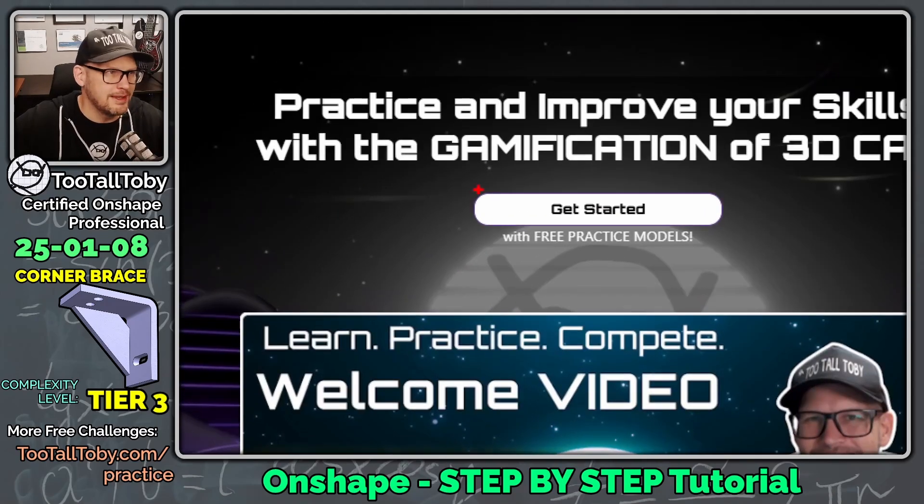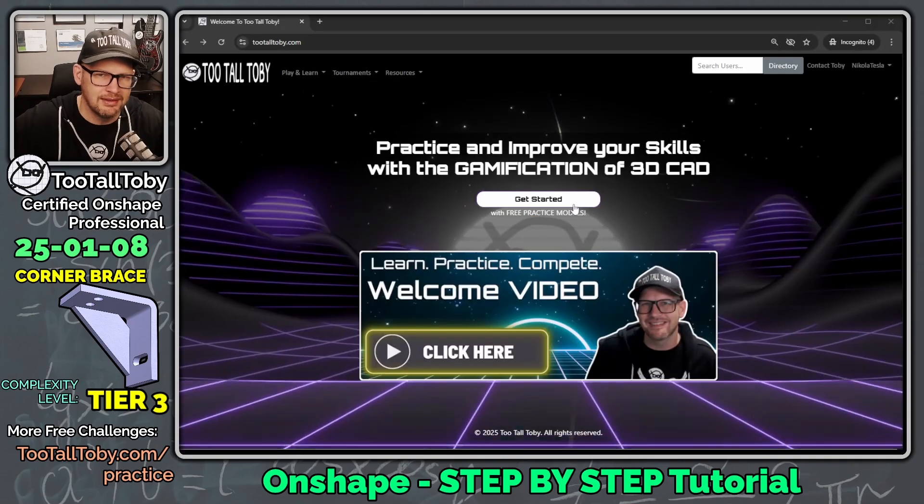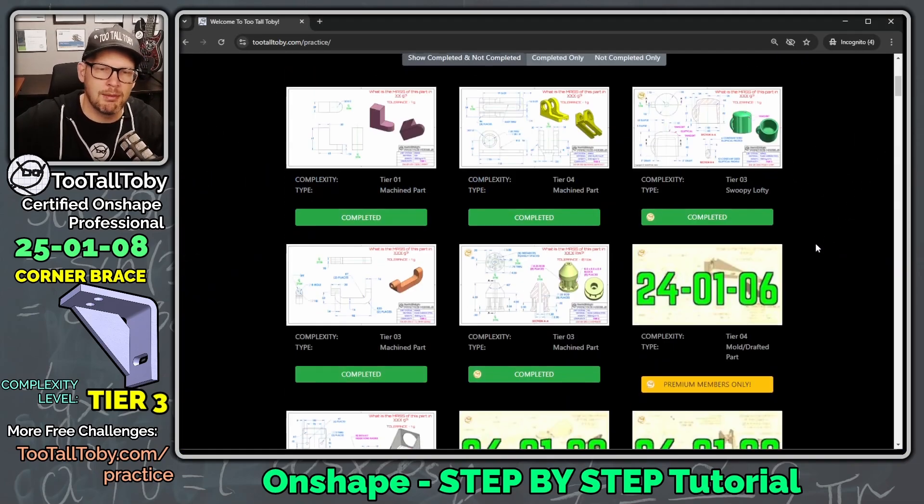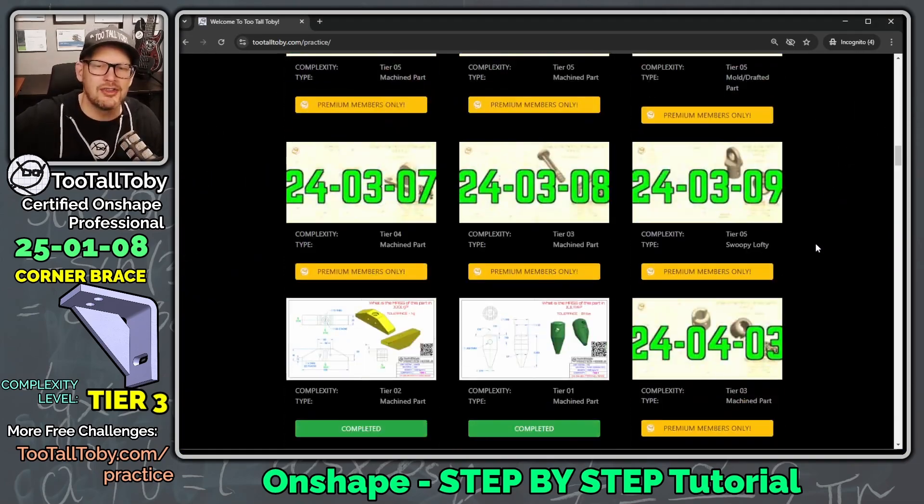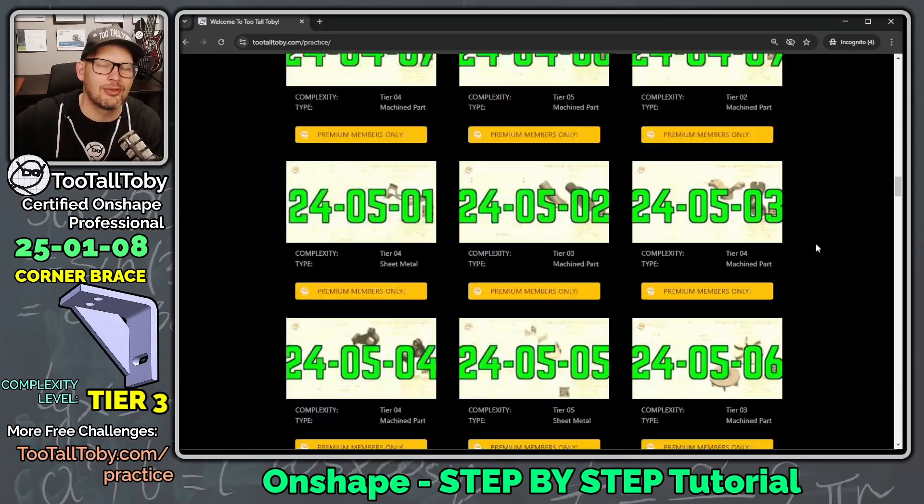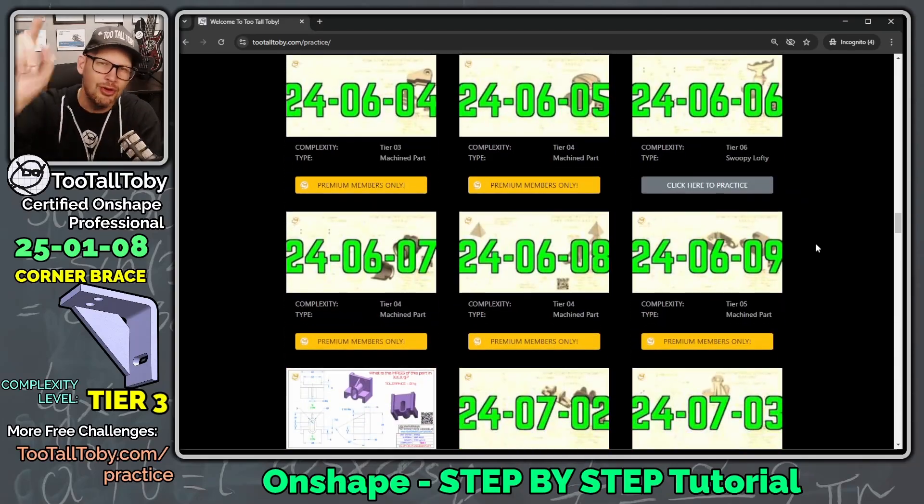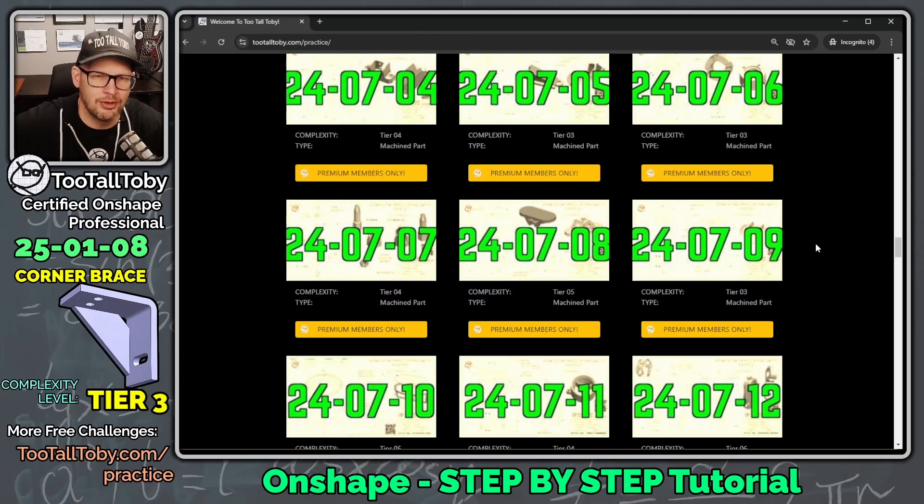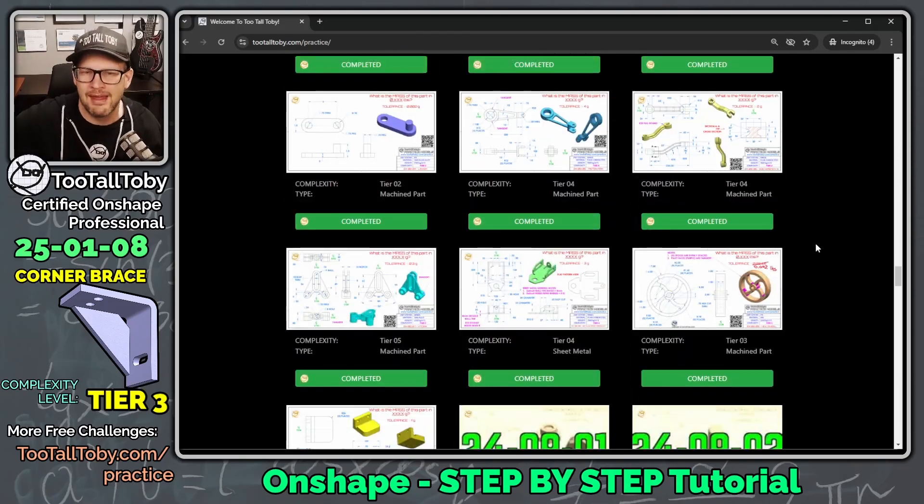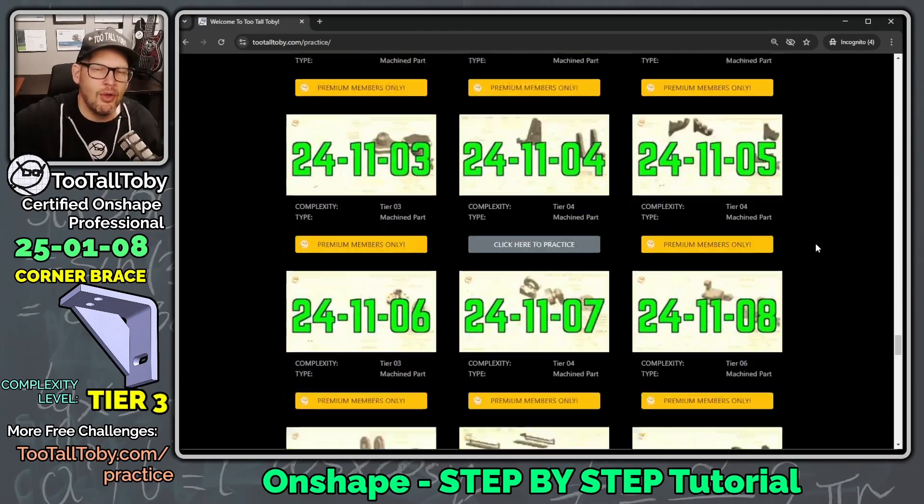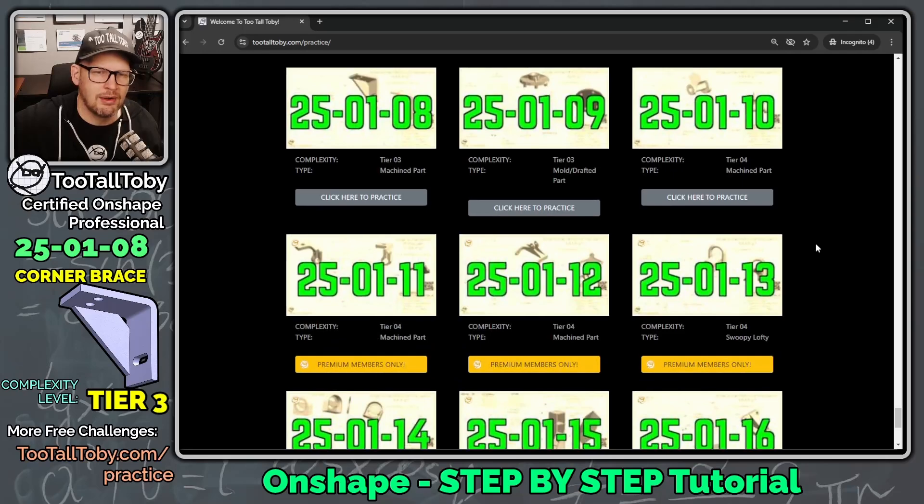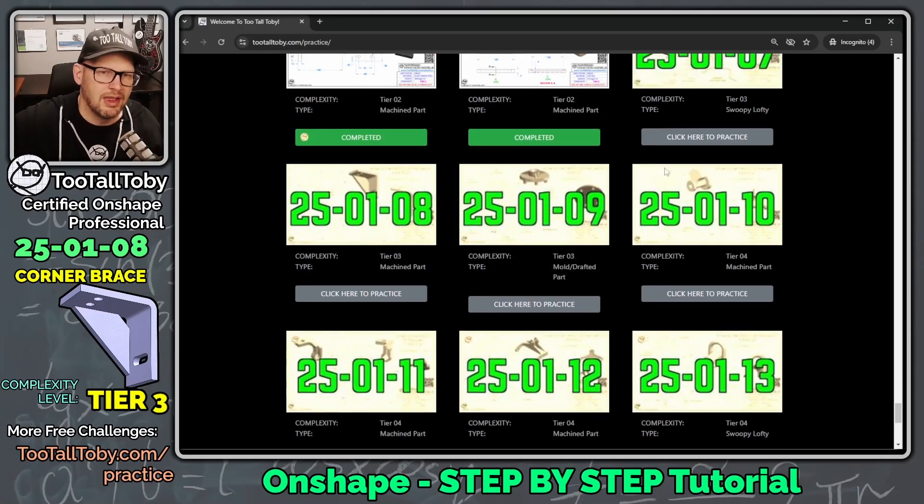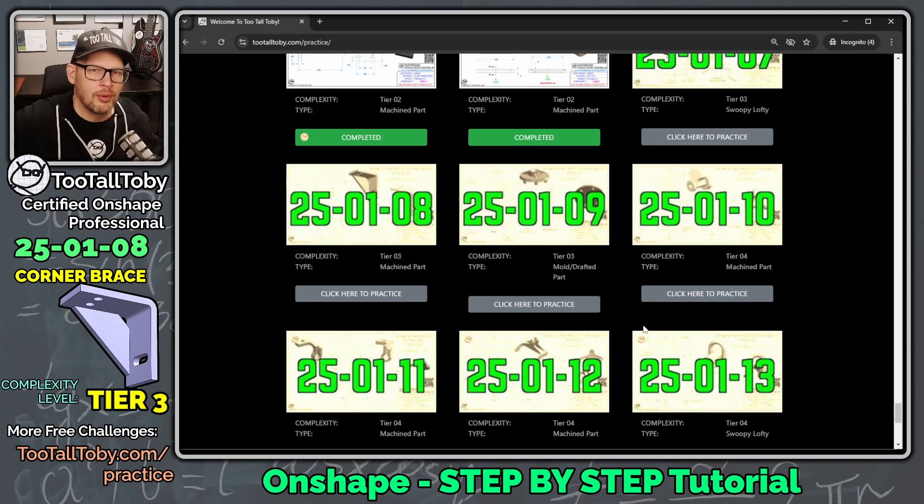So to get started, we're going to go to TooTallTobi.com, and then we're going to get started with free practice models. And here we see we've got a repository of over 130 2D to 3D CAD challenges, where you are challenged to take a 2D print and turn it into a 3D model and calculate the mass correctly. And if we scroll all the way down to the bottom here, we can see that there are some free challenges available for everyone.